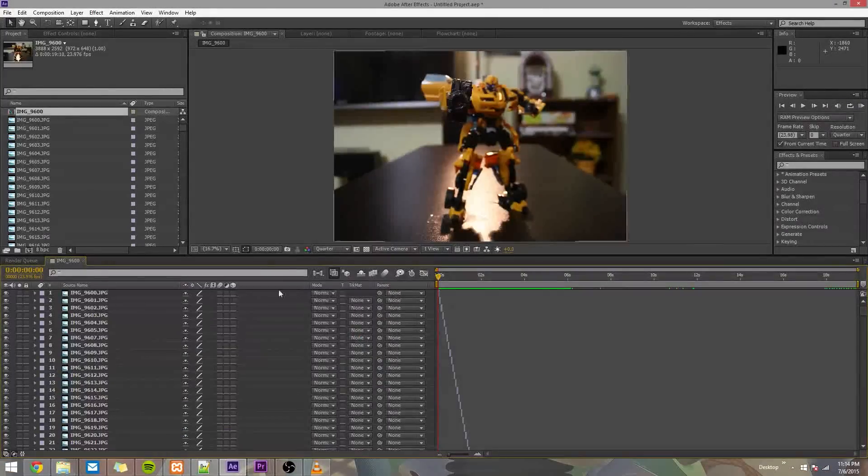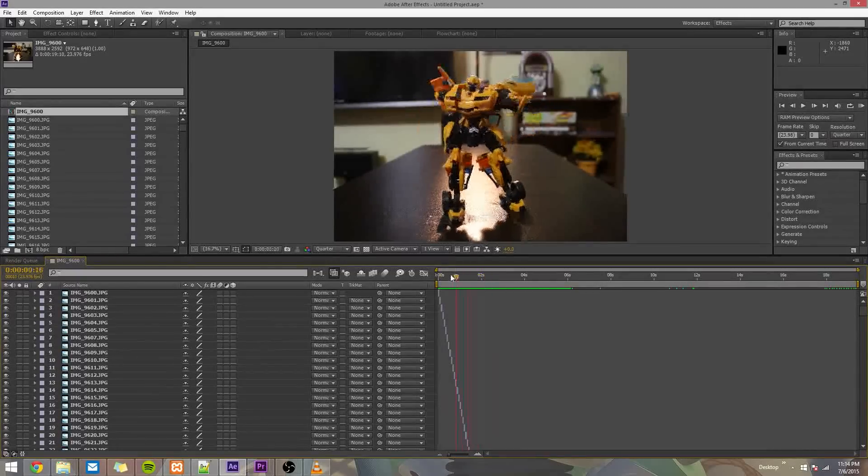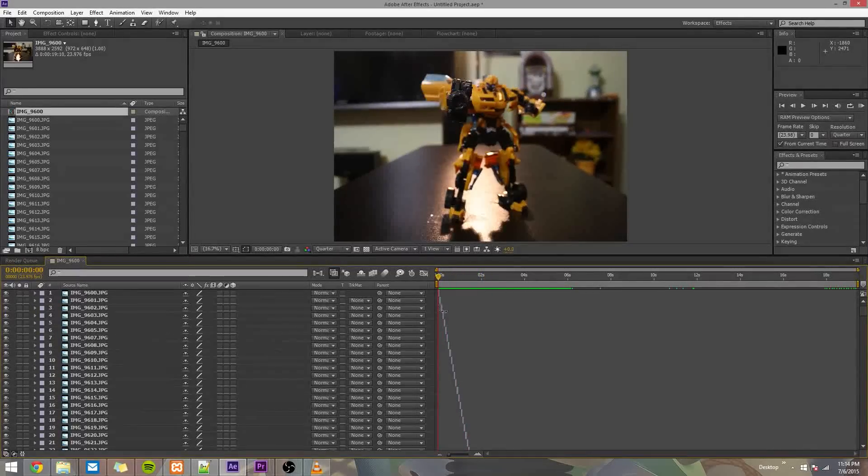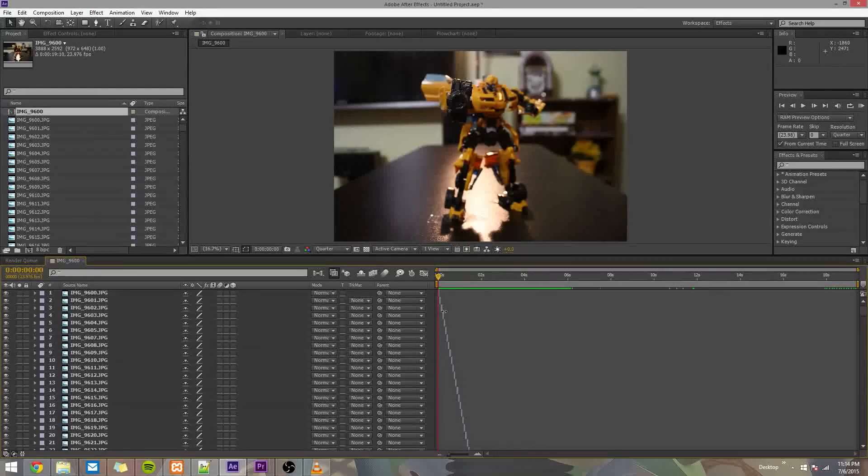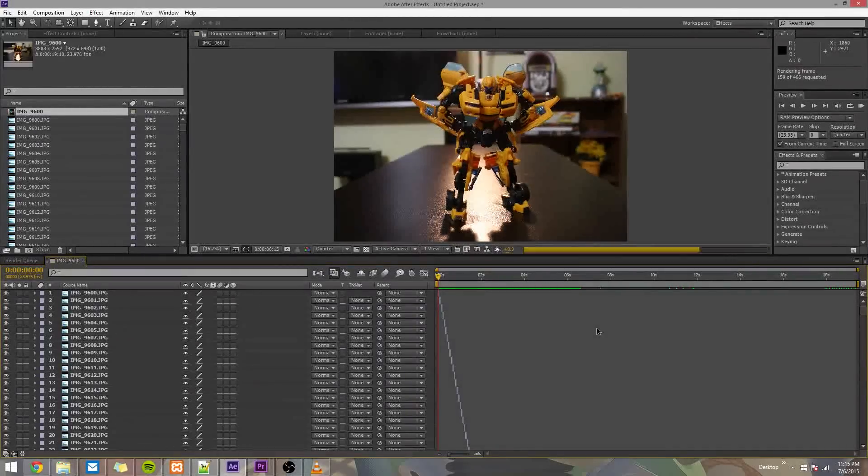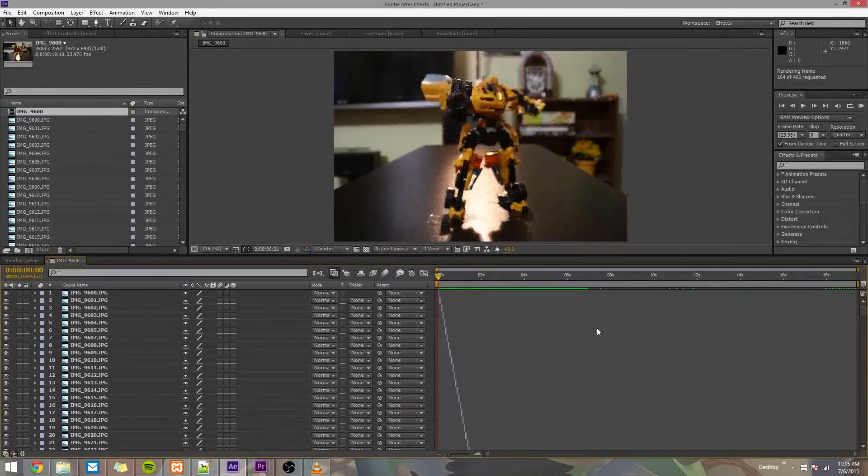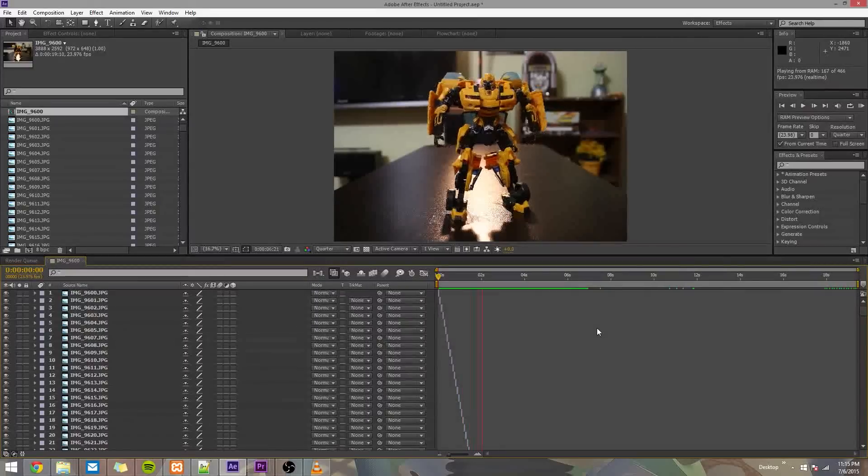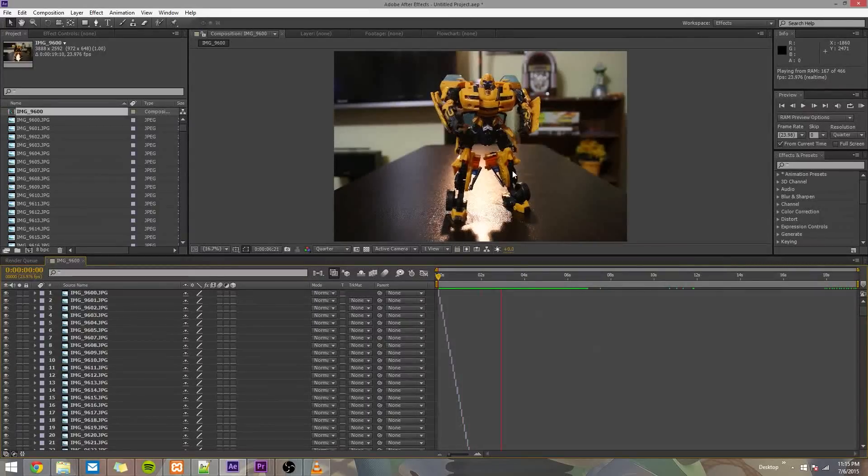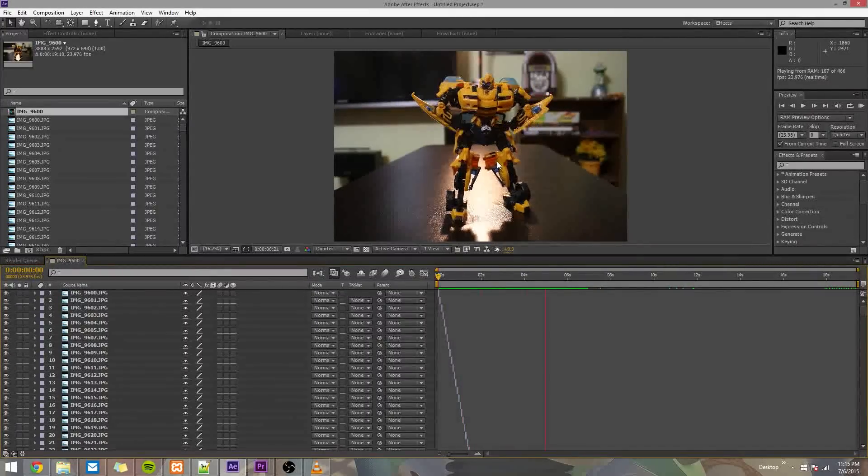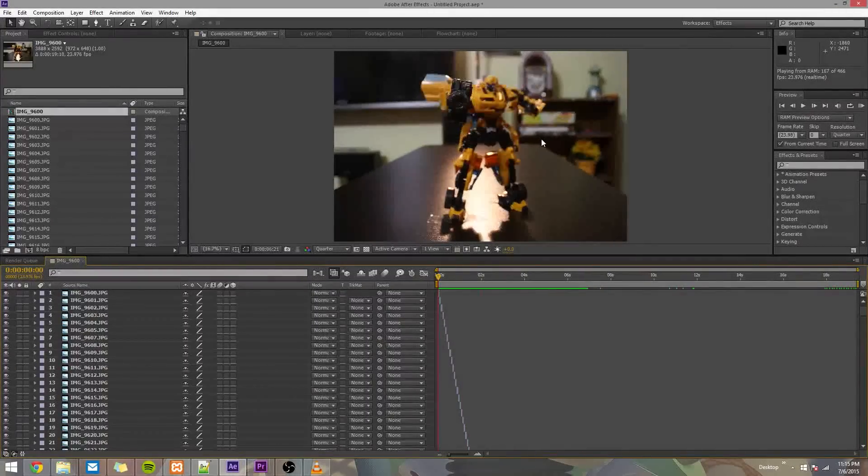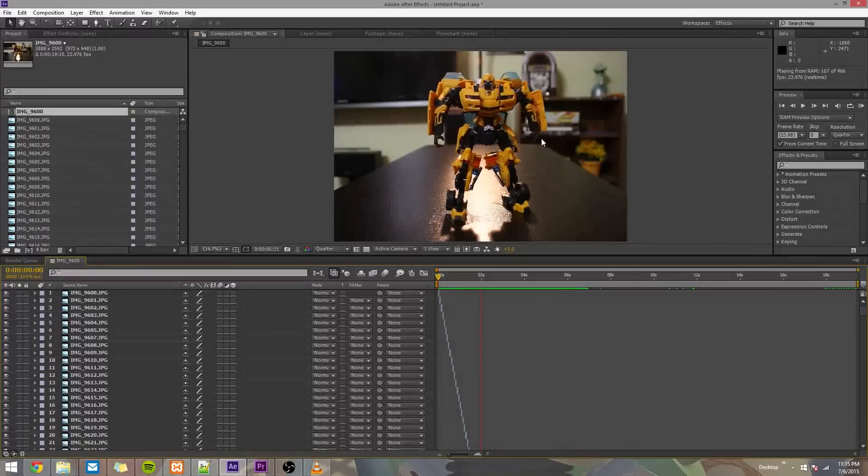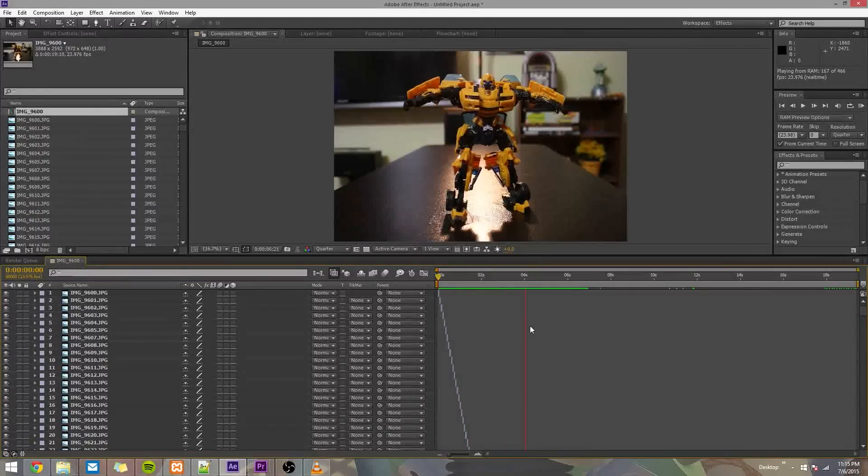So now we have our composition, and it's got all of our images in order, one after the other, each image lasting two frames. You can press 0 on your keyboard to RAM preview it. It might take a while to load, but you can watch it, and you'll notice that the animation is starting from the end. That's actually just because I took the pictures in backwards order because it was just easier to animate Bumblebee that way.